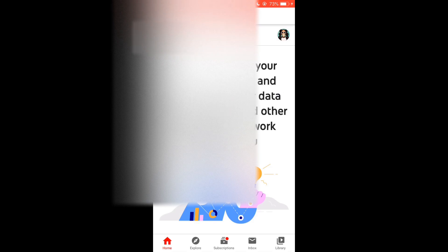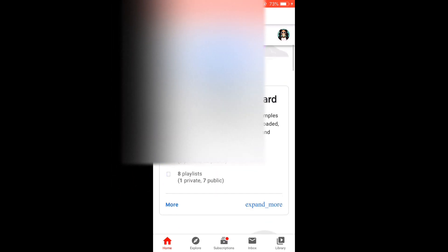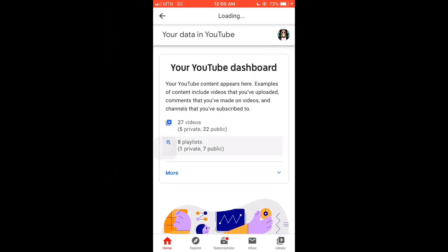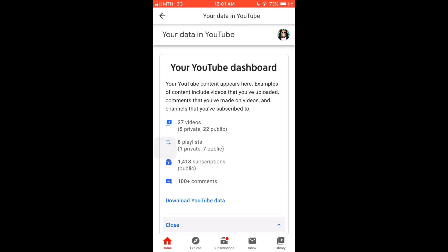Once it's done, it takes you to this page. Scroll down and stop. Here you have your YouTube dashboard. It's giving you details of all the activities you've done on your dashboard or on your YouTube channel. You are going to click 'More' and then you click 'Subscriptions.'